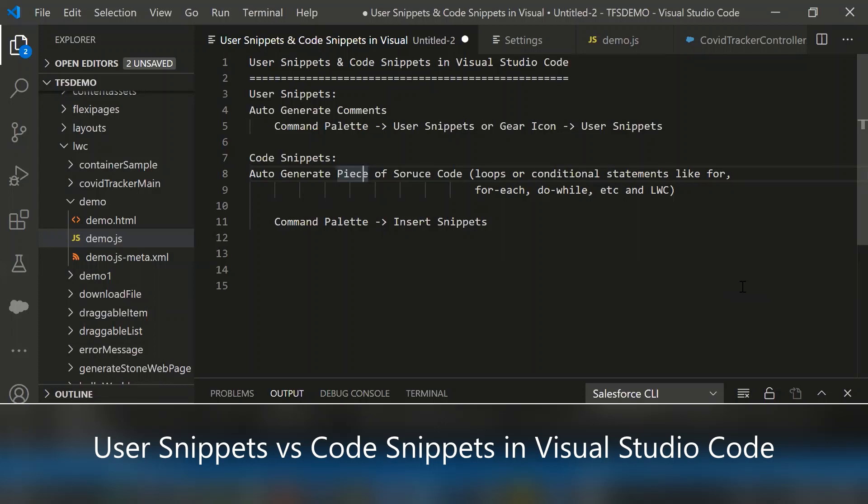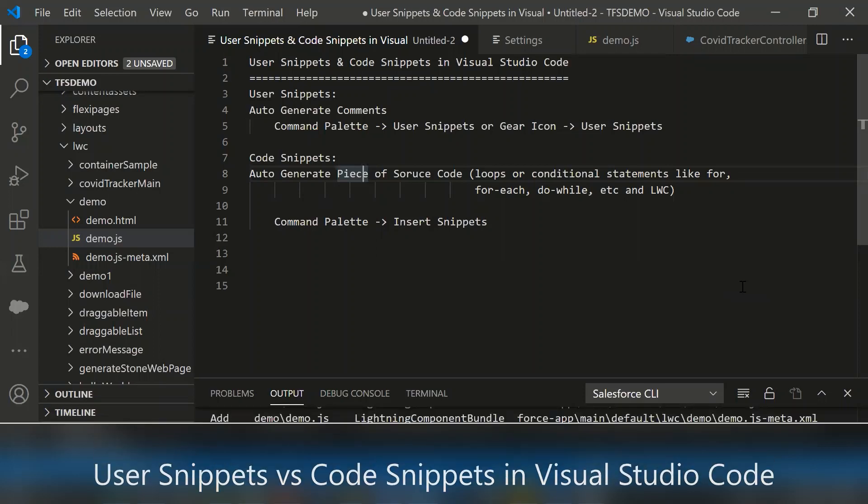User snippets and code snippets are very useful for developers to reuse source code templates that save a lot of time from rewriting repeated code again and again.